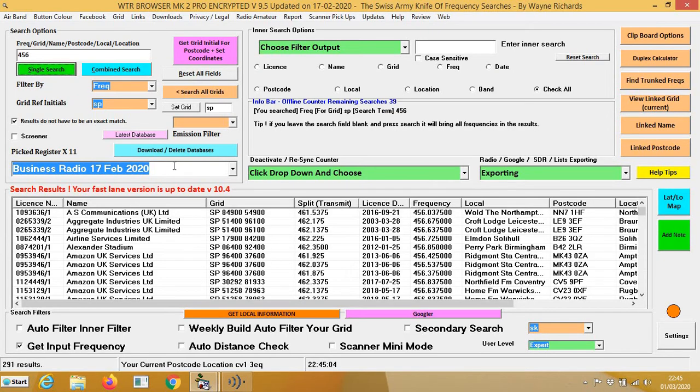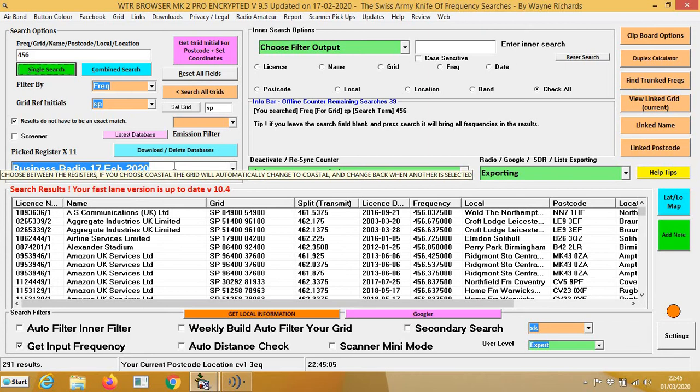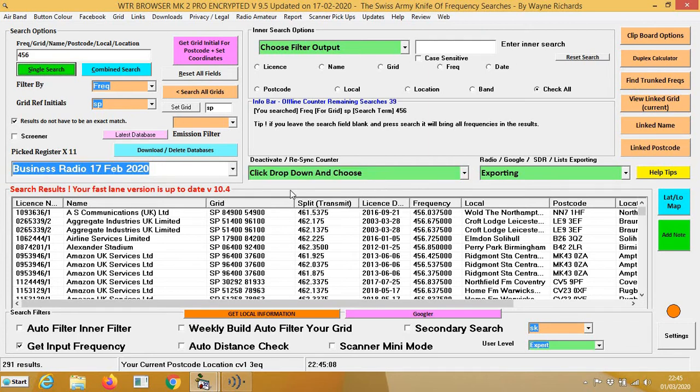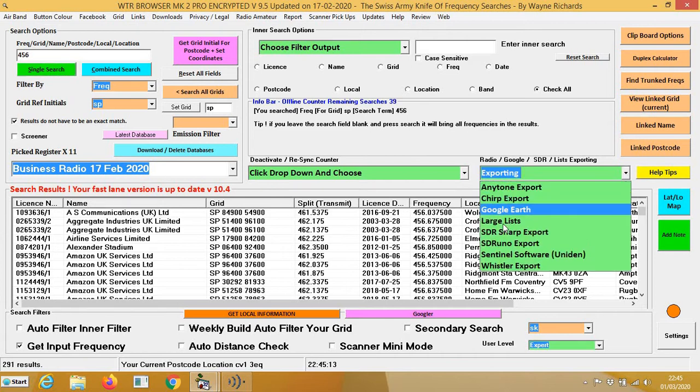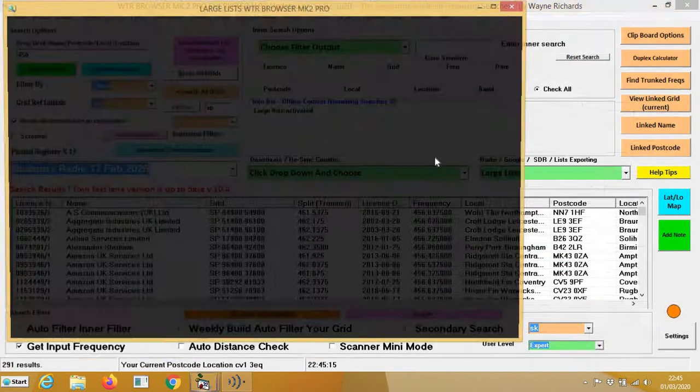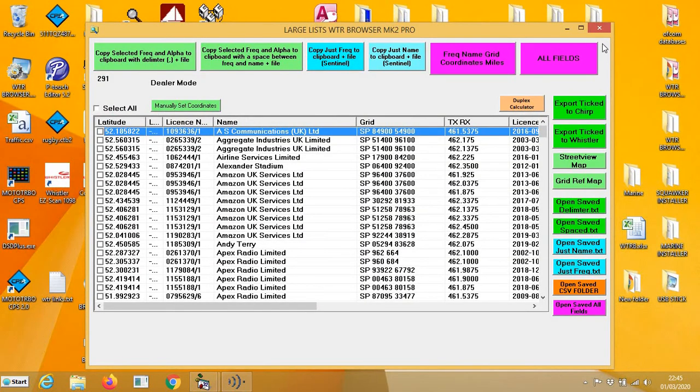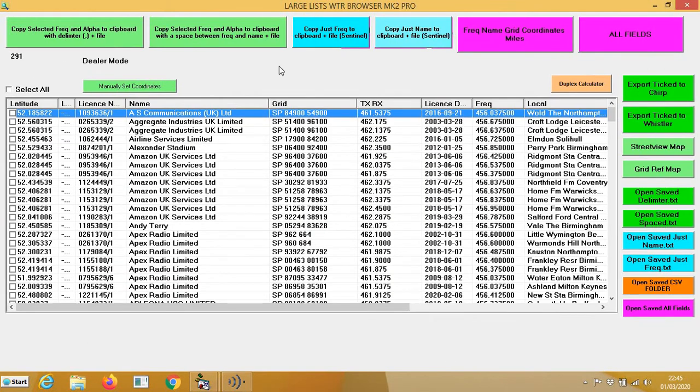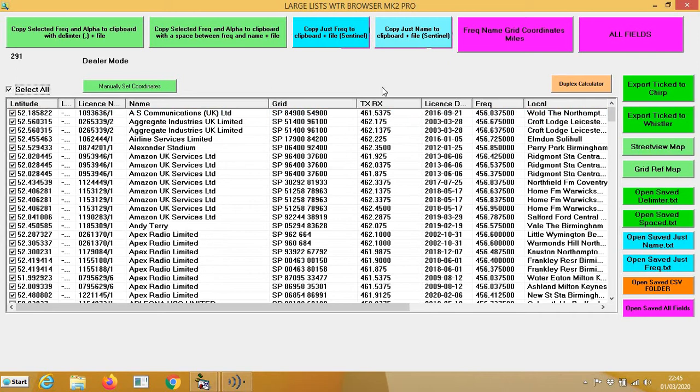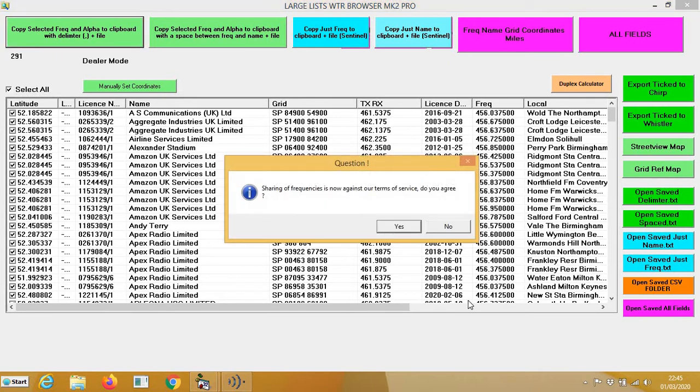So it's going to bring 291 results in. Now you need to click exporting and select large lists. Put that into larger mode. Now you can either select whatever you want or you can press select all. So in this case I'll press select all, and you press this first button here: copy selected frequency and alpha tag with delimiter. That will split the frequency and the alpha tag.